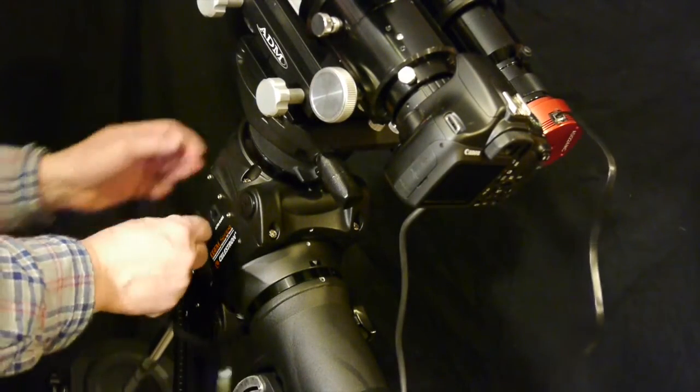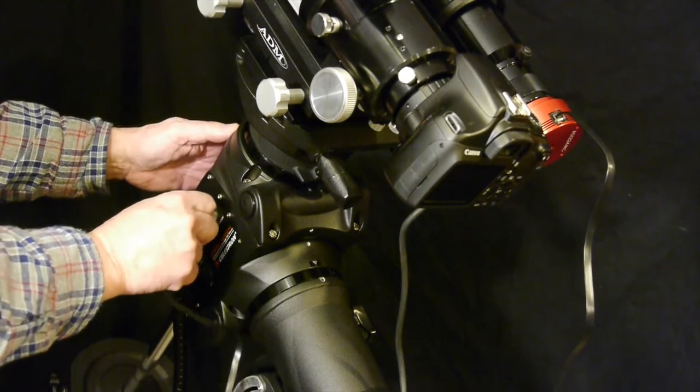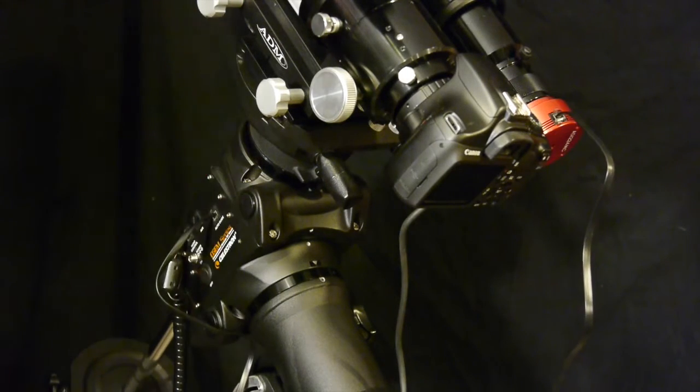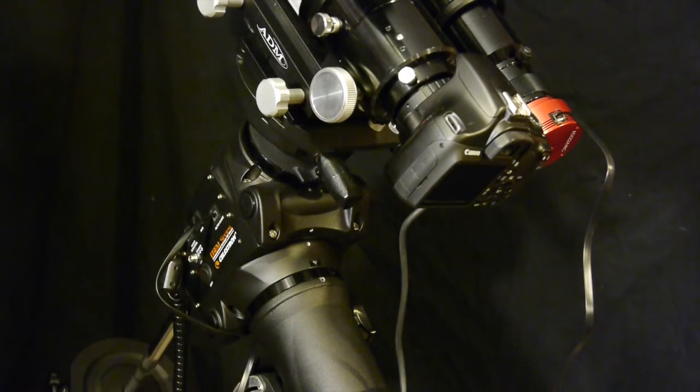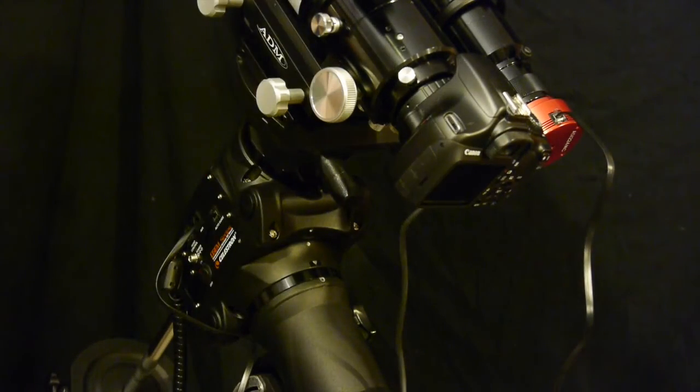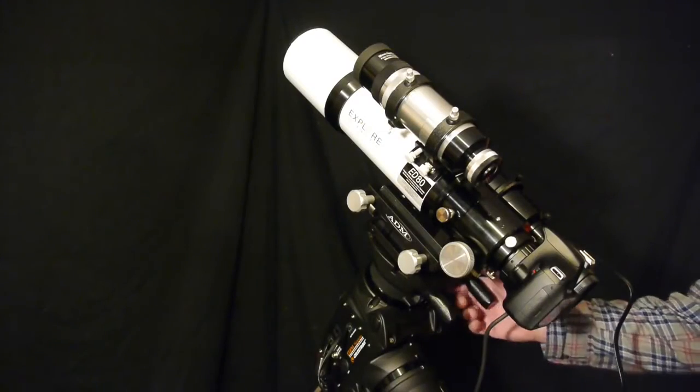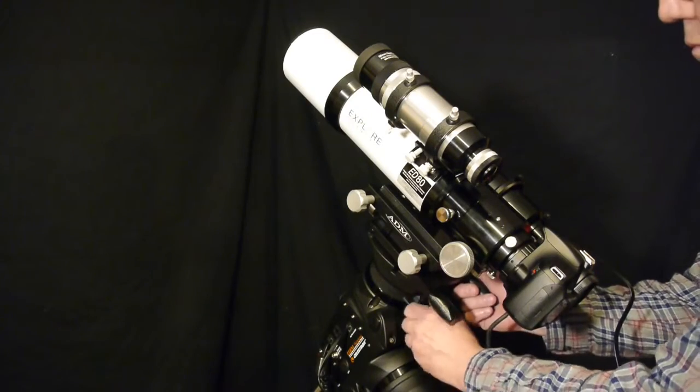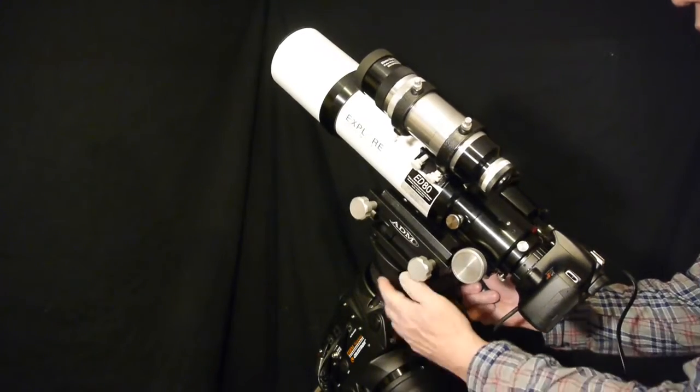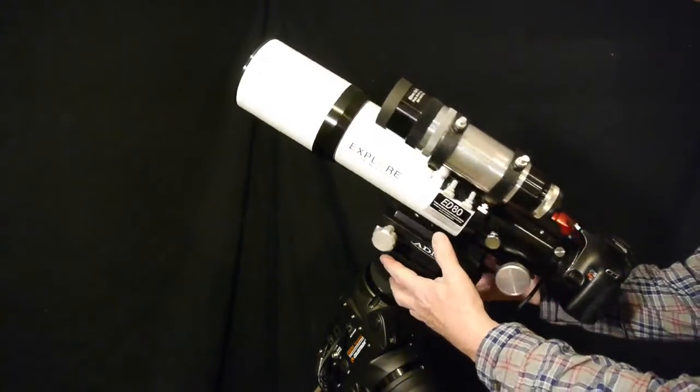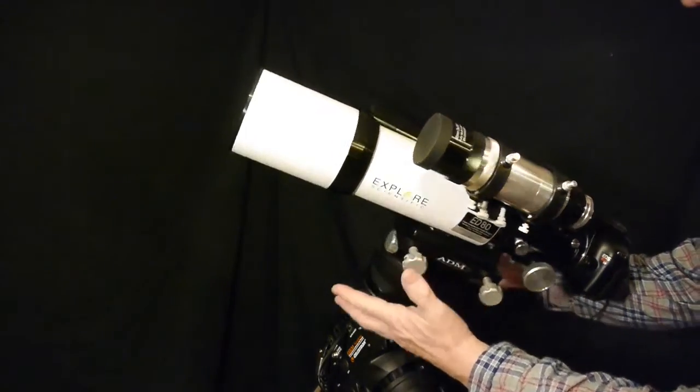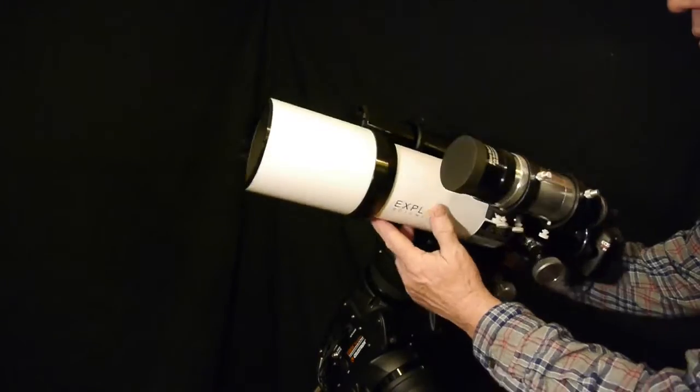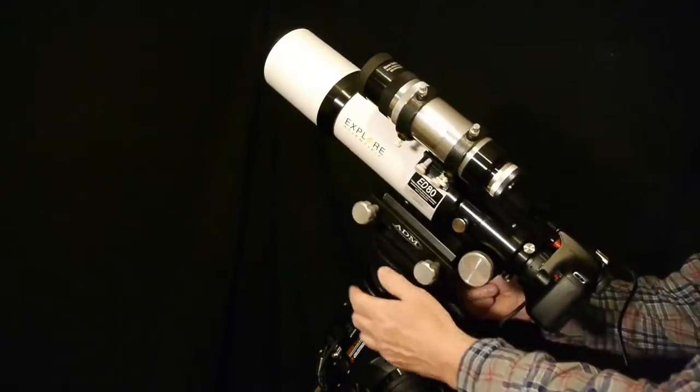The idea is we want to be able to accurately track a star and with those corrections being sent to the mount I should be able to get exposures of up to ten minutes.